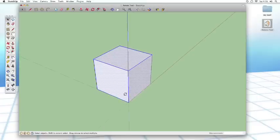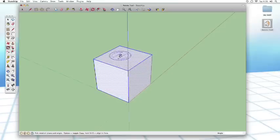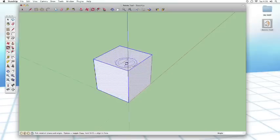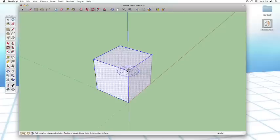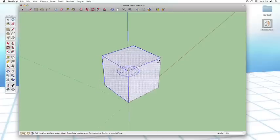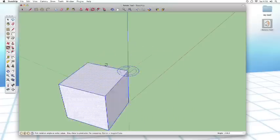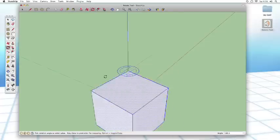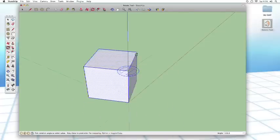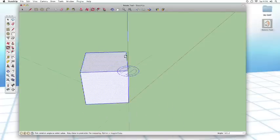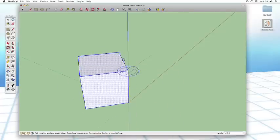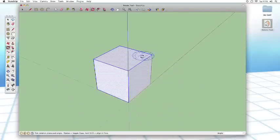So normally, if I use the Q key to get into the rotate tool, hold down shift to lock my orientation, click at that point, click at this point, and now I'm rotating this, okay? I am rotating that original cube.